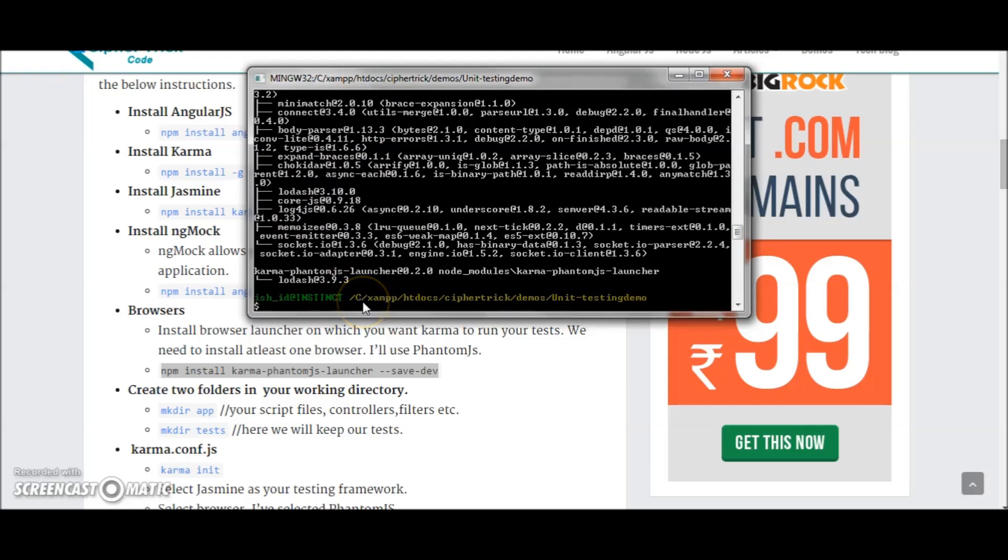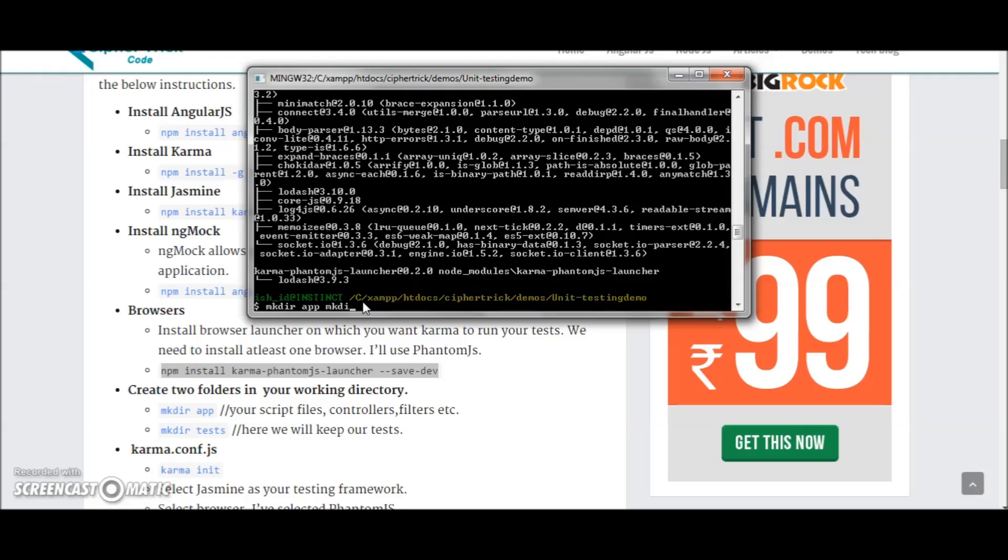Next I create two folders: one to keep my Angular files and one for tests. This is just a demo directory structure and is not preferred. I'm just writing a simple structure for demo purposes. This will create a folder named app and a folder named test.